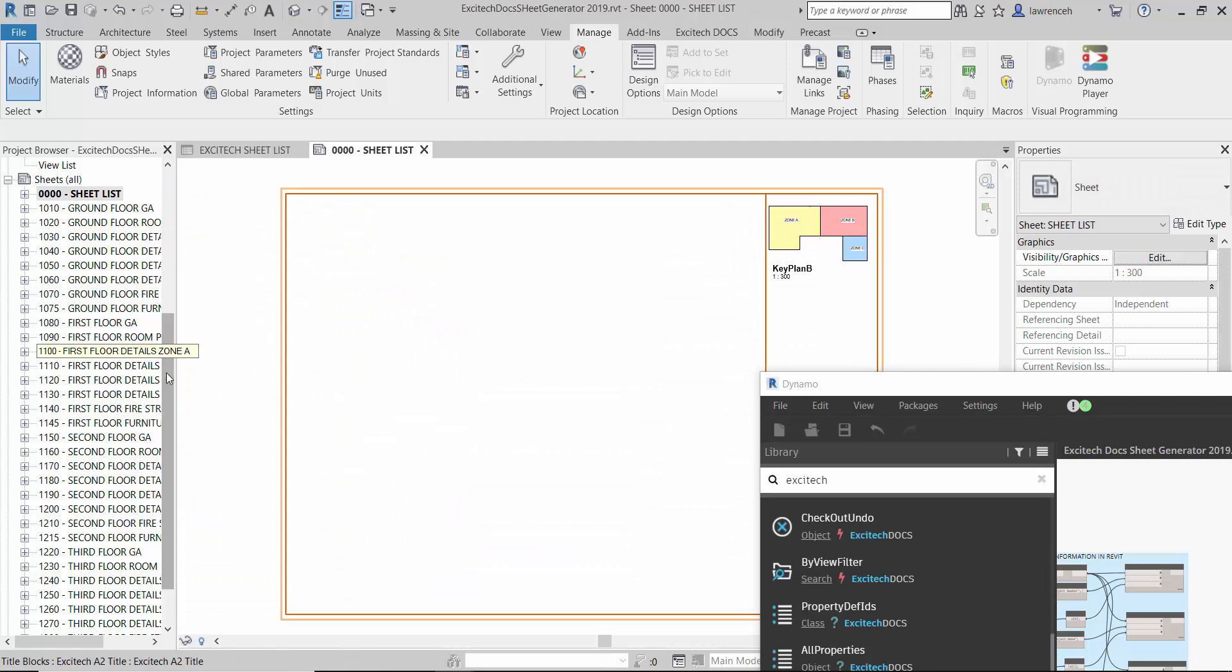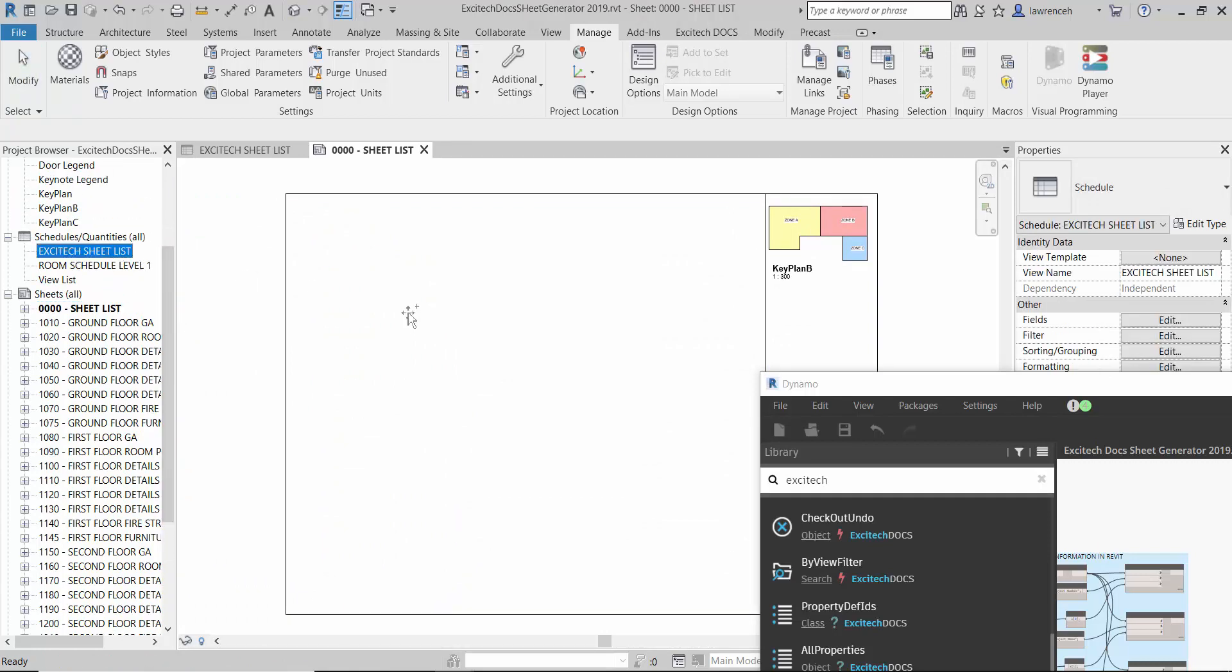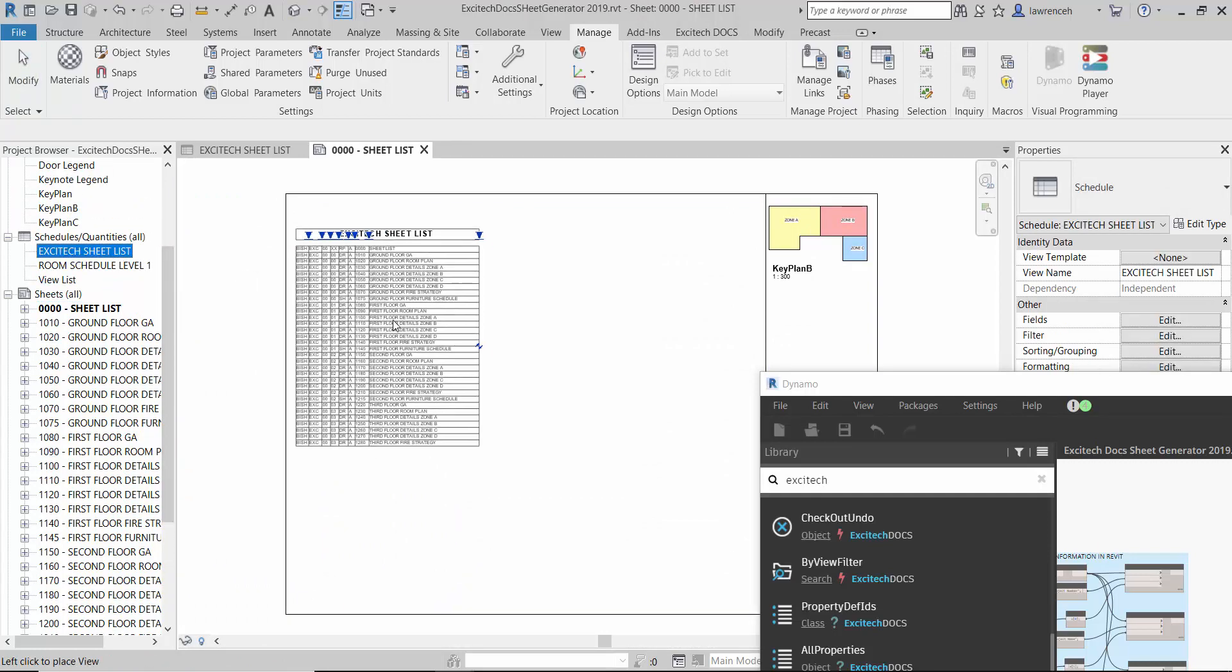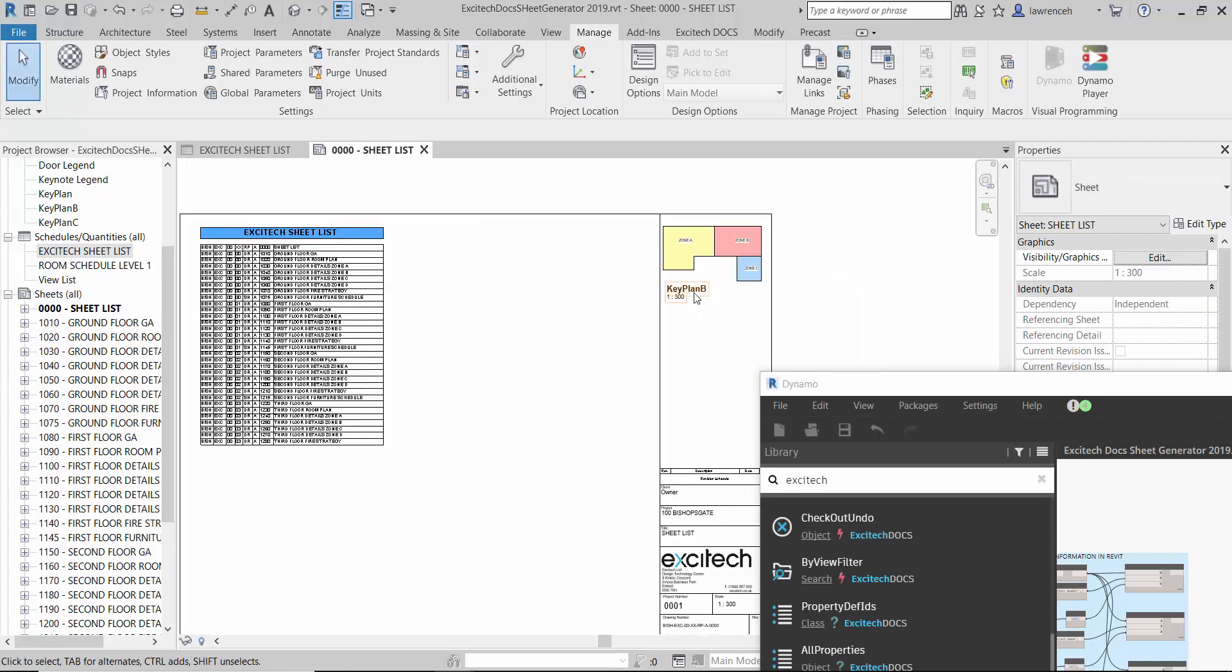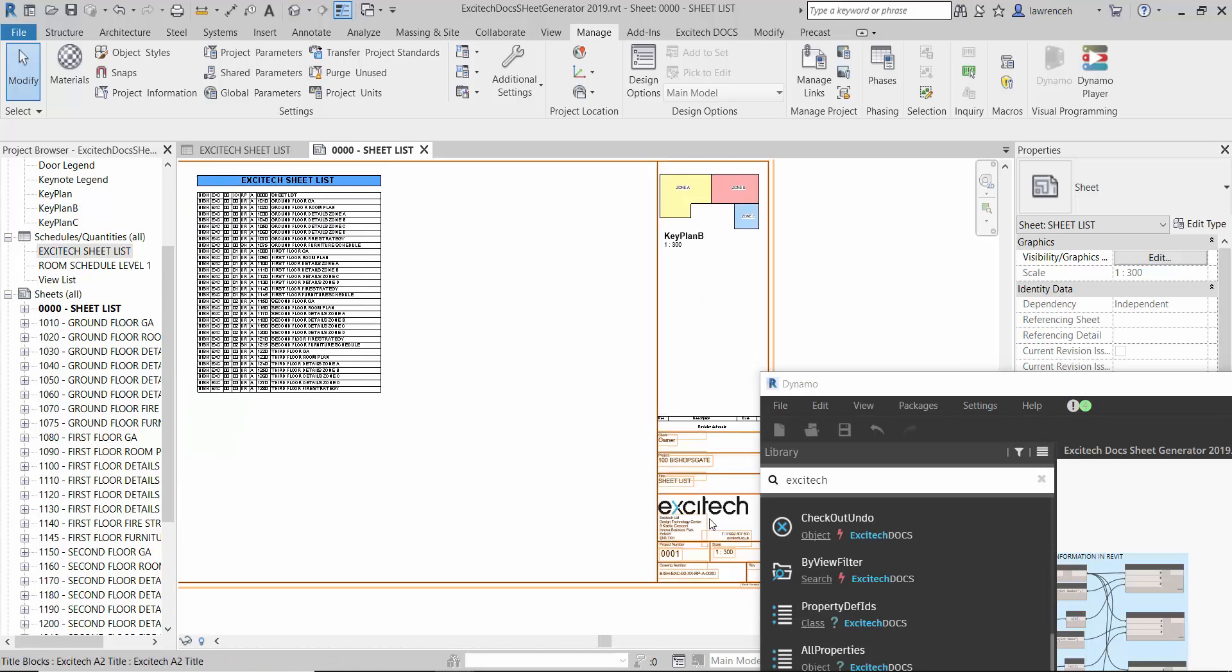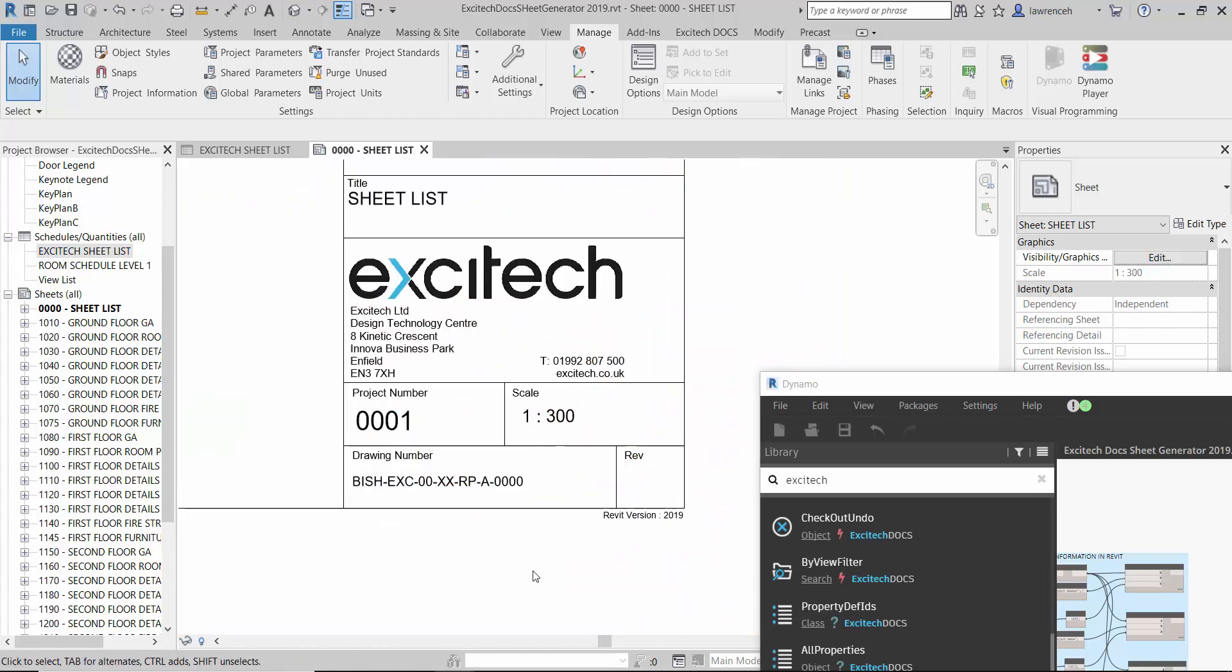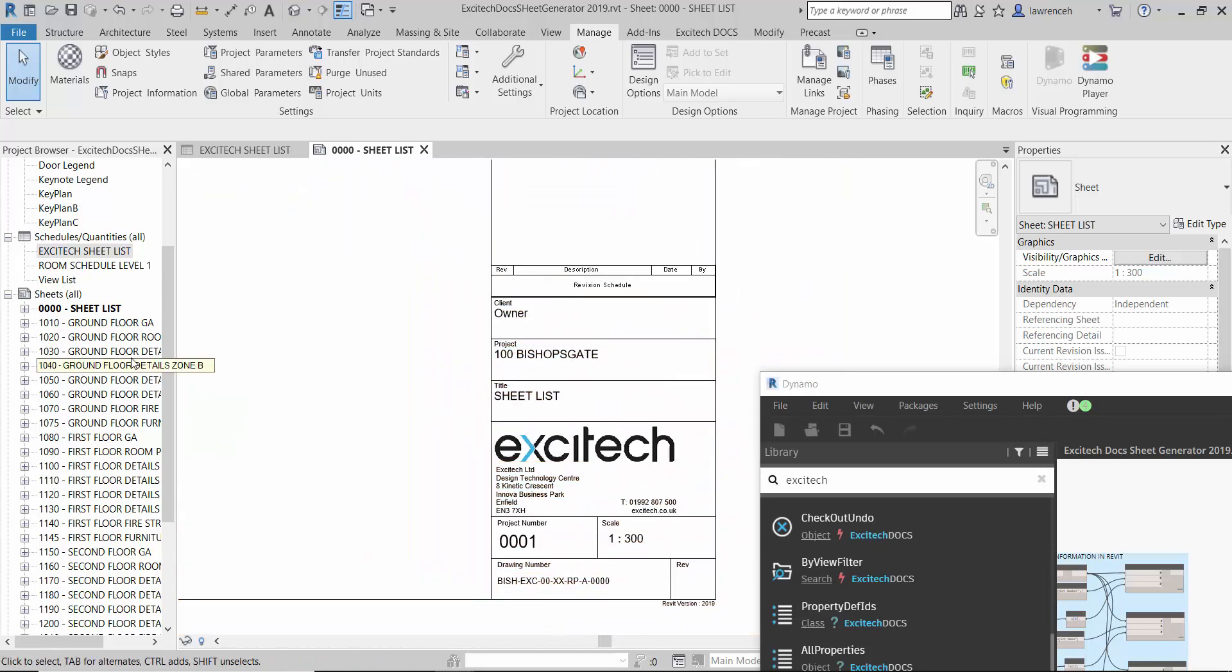So if I open up this view here for example I could manually now obviously start to place my views out. But what you will notice is that the key plan has been placed onto each sheet. Now in this particular example you can see that we're looking at an A2 sheet.